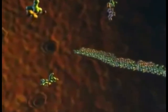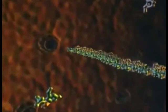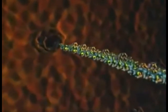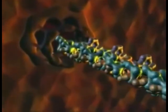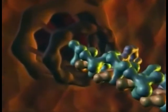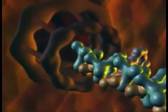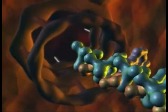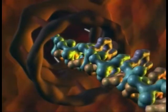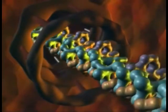When transcription is complete, the slender RNA strand carries the genetic information through the nuclear pore complex, the gatekeeper for traffic in and out of the cell nucleus.